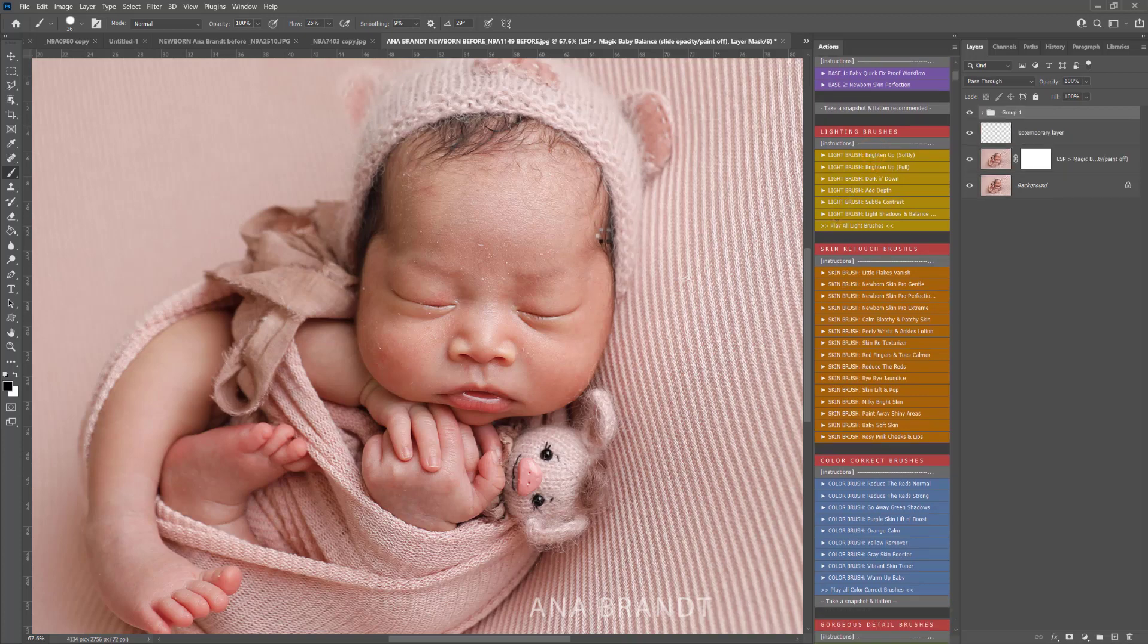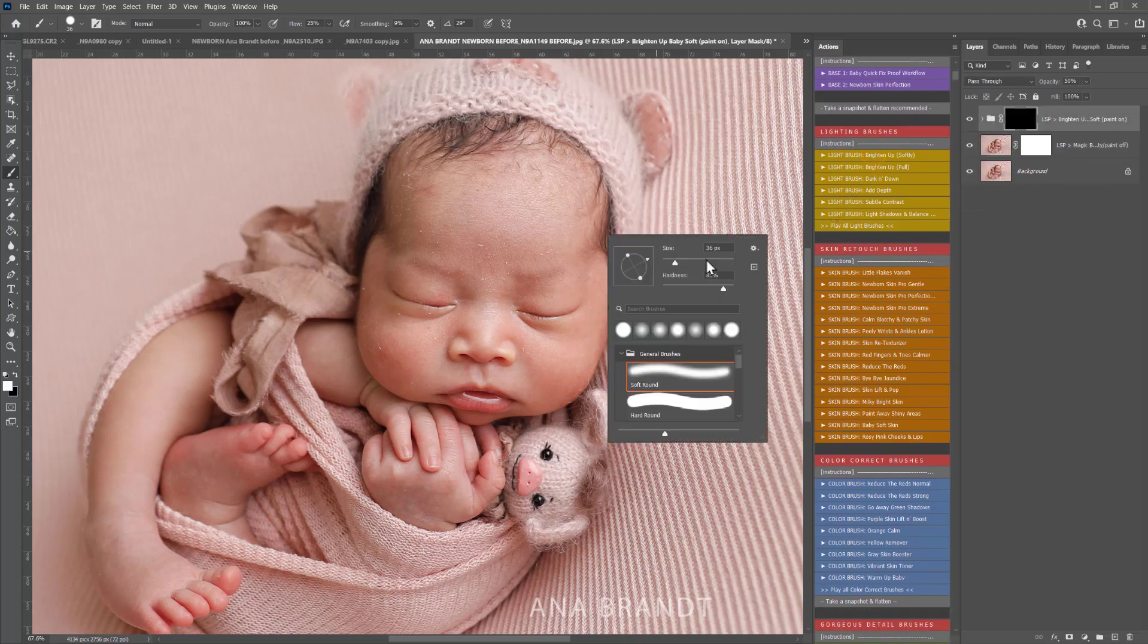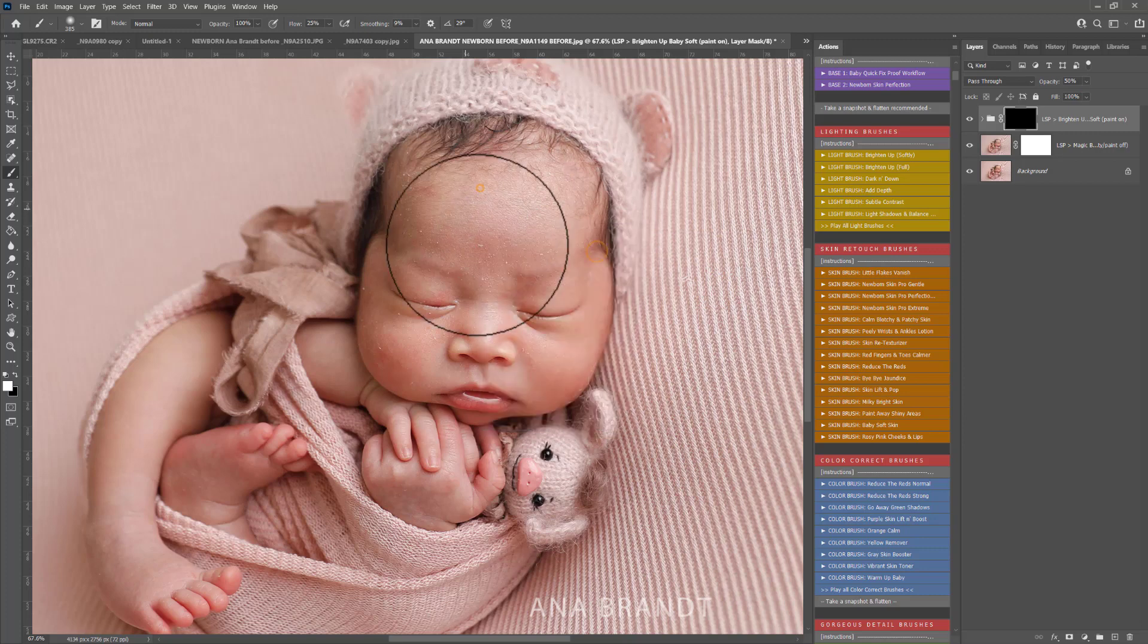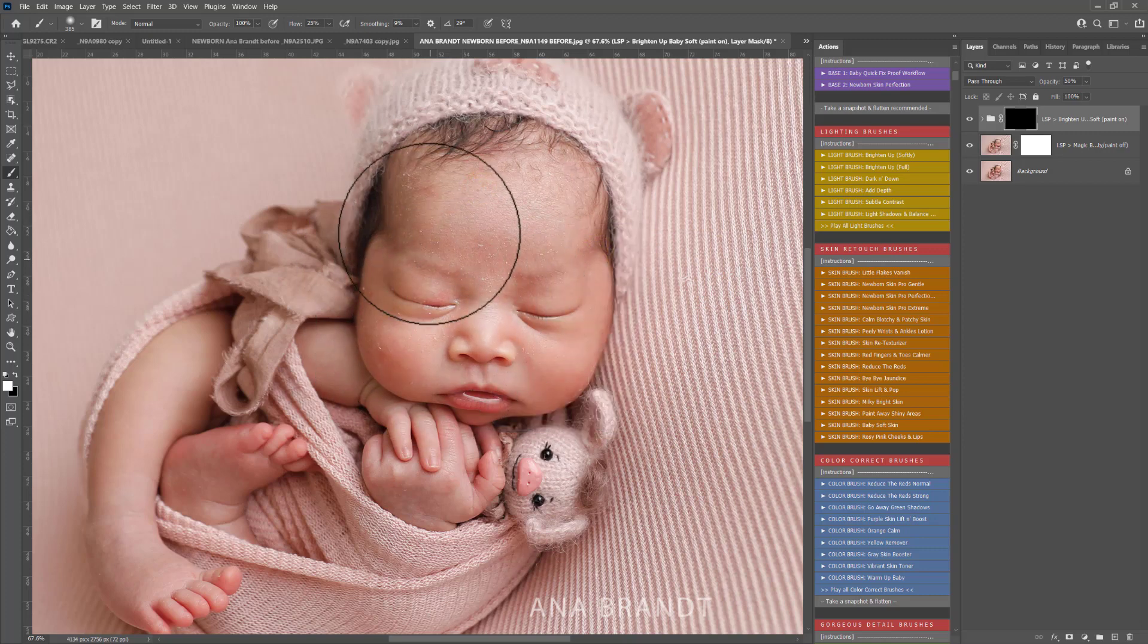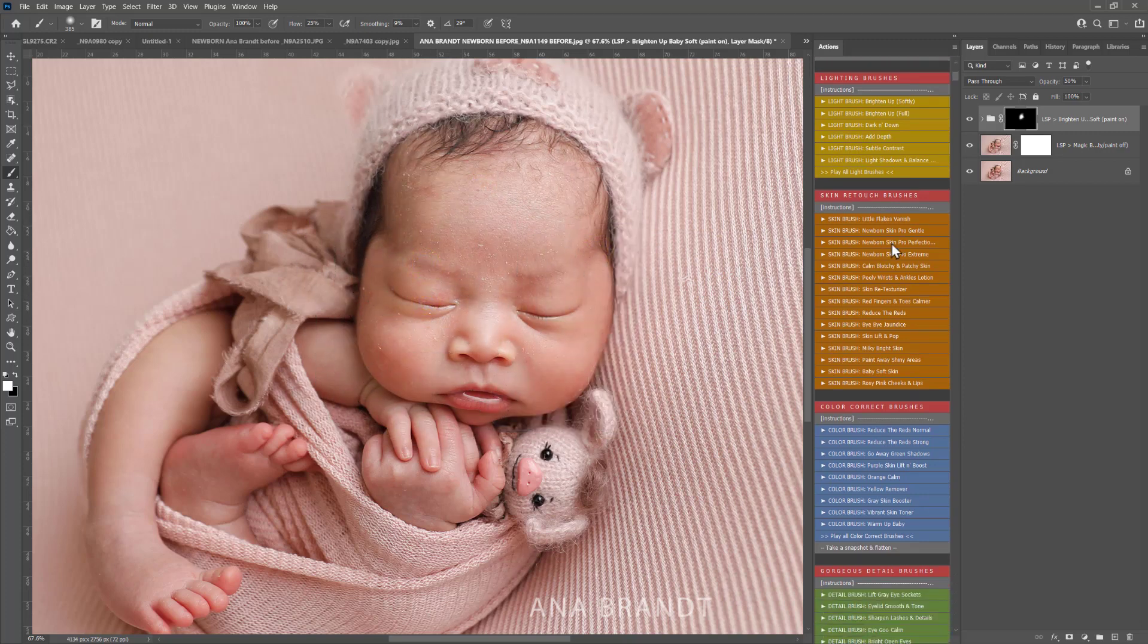Now I'm going to use the light brush to brighten up the skin softly. My brush is set to 100% opacity and 25% flow, so I'm just brightening that baby a little bit there.